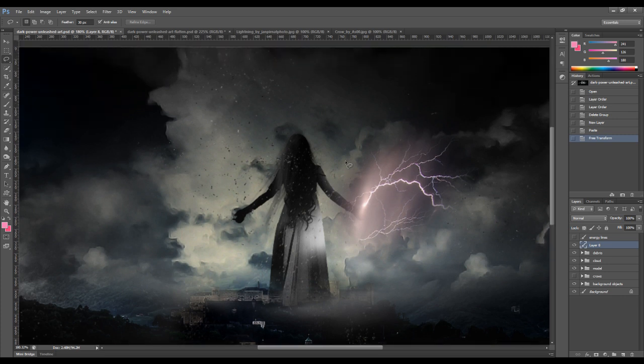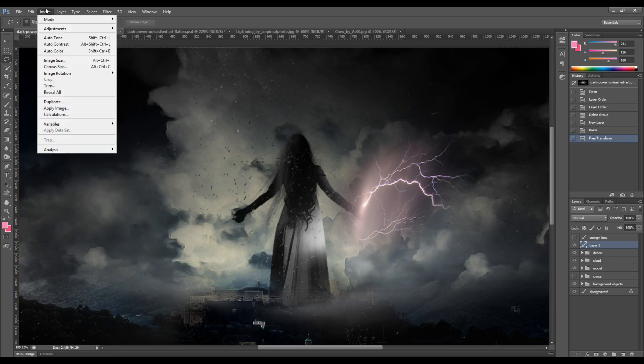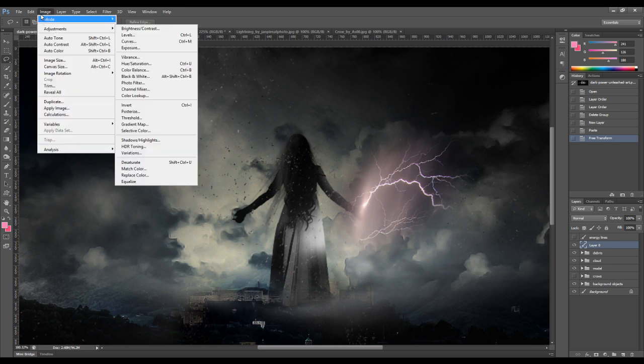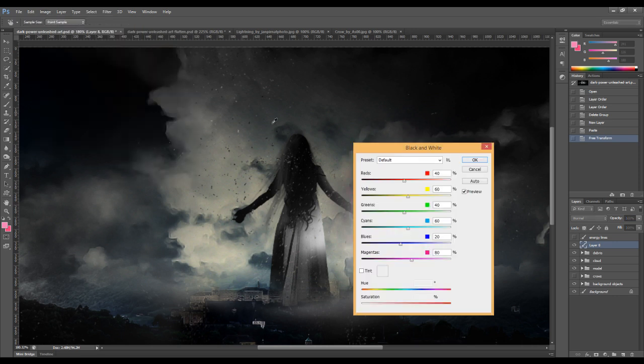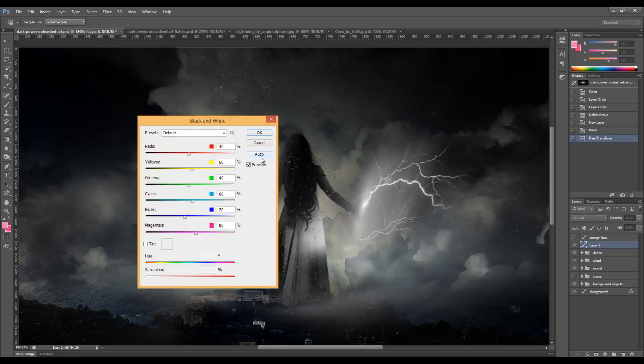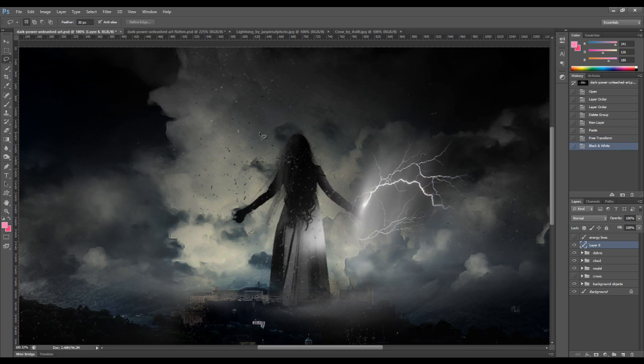Okay, the next thing we can do is to apply the black and white adjustment layer. So go to Image, Adjustment, Black and White. Click on the auto button here so that it automatically adjusts all the settings. Press OK.